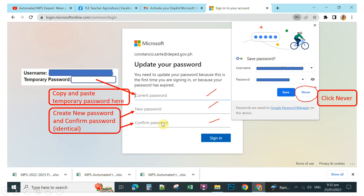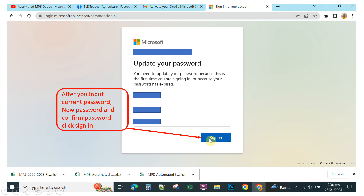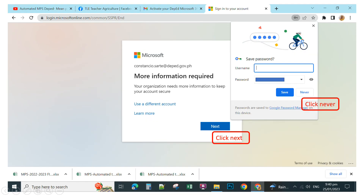After typing your current password, new password, and confirm password, click Sign In. A prompt will appear — click the 'Never' button again to avoid saving your password and username, then click Next.